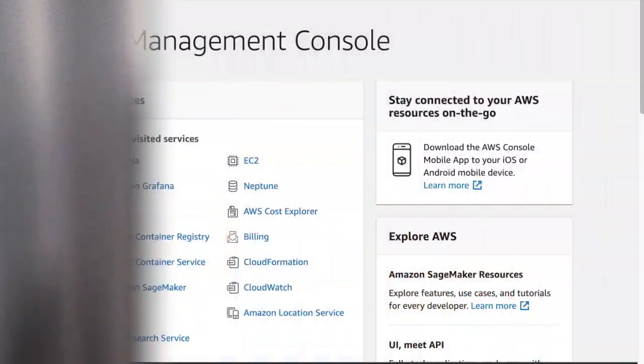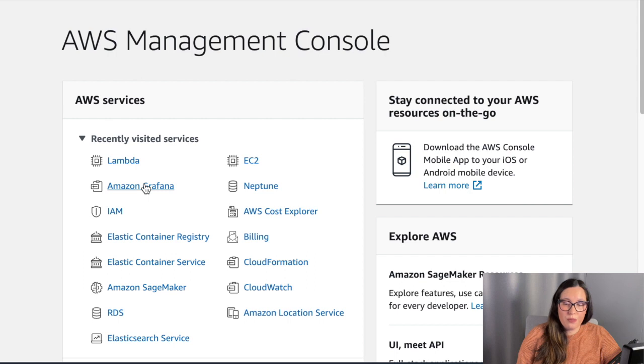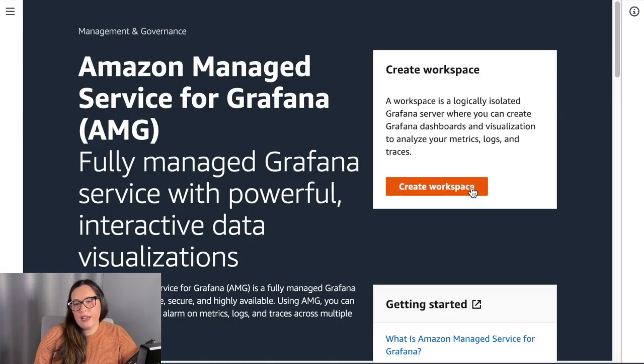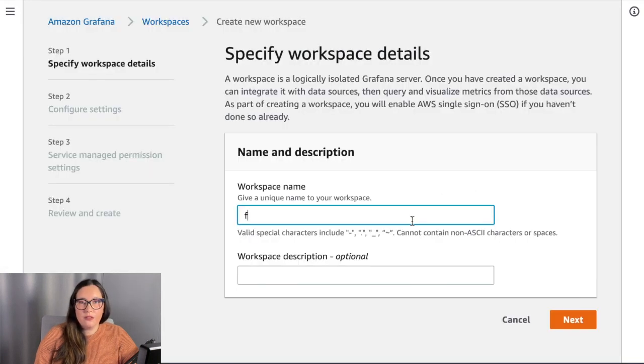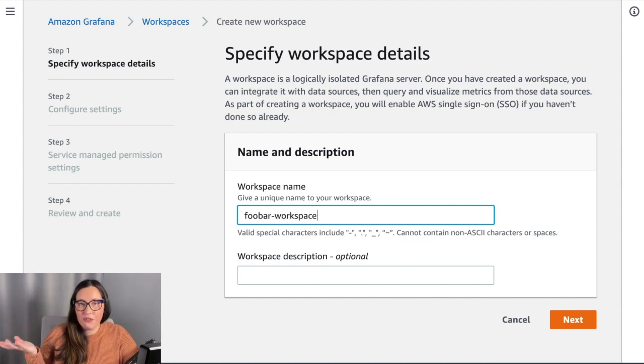Now let's go into the console and see how you can use this Managed Grafana, how you can create a workspace, and how you can create some dashboards. After you get access for the preview, you will see Managed Grafana in your AWS console and you can get into the service just as you would any other AWS service. The first thing you want to do is create a workspace.